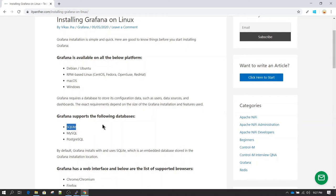However, if for some reason you don't want to use SQLite and want to use an additional database like MySQL or PostgreSQL, some additional configuration is required. We will cover those things in upcoming sessions. In this session we are just going to stick to installing Grafana in default mode, so it will use SQLite.